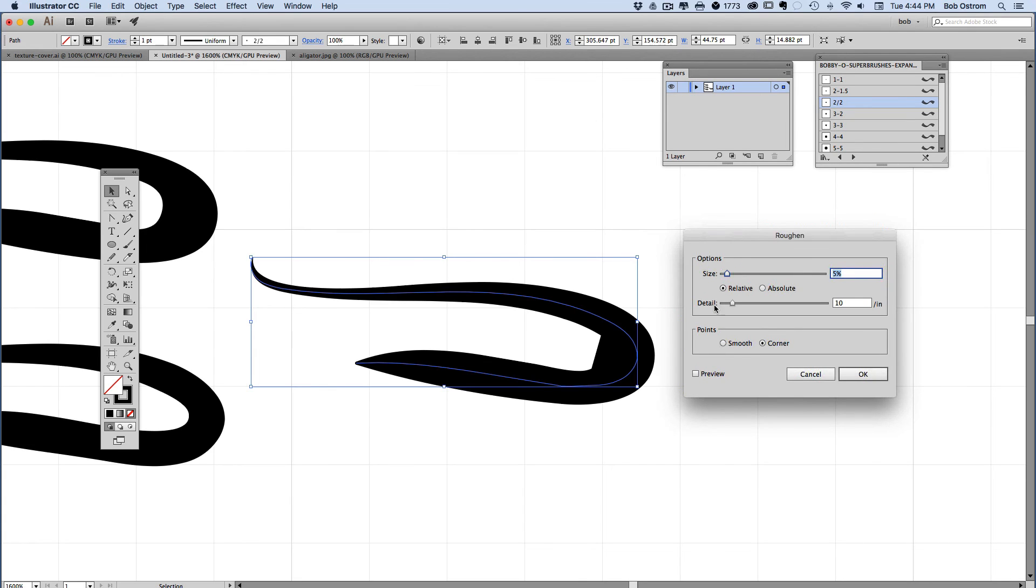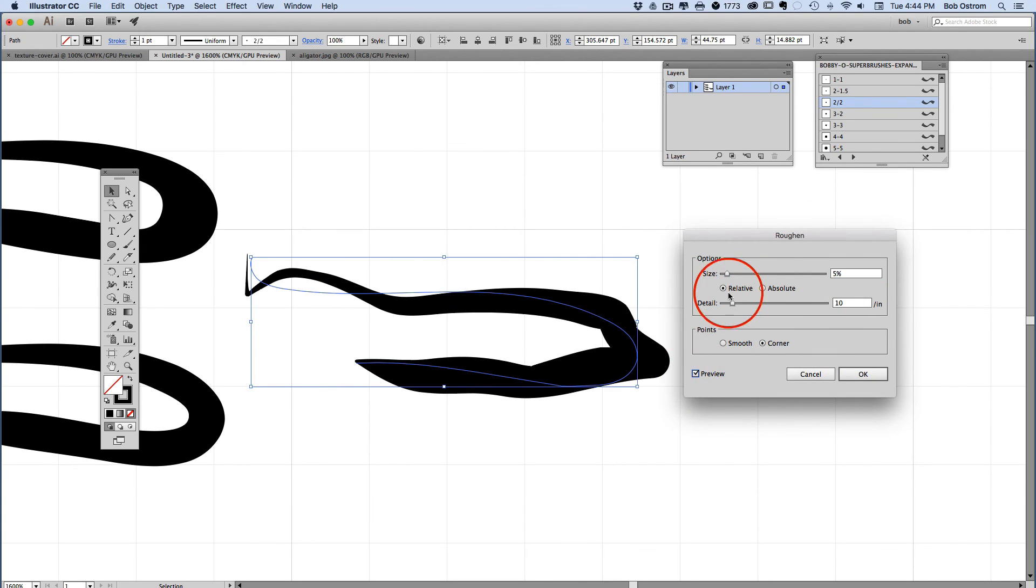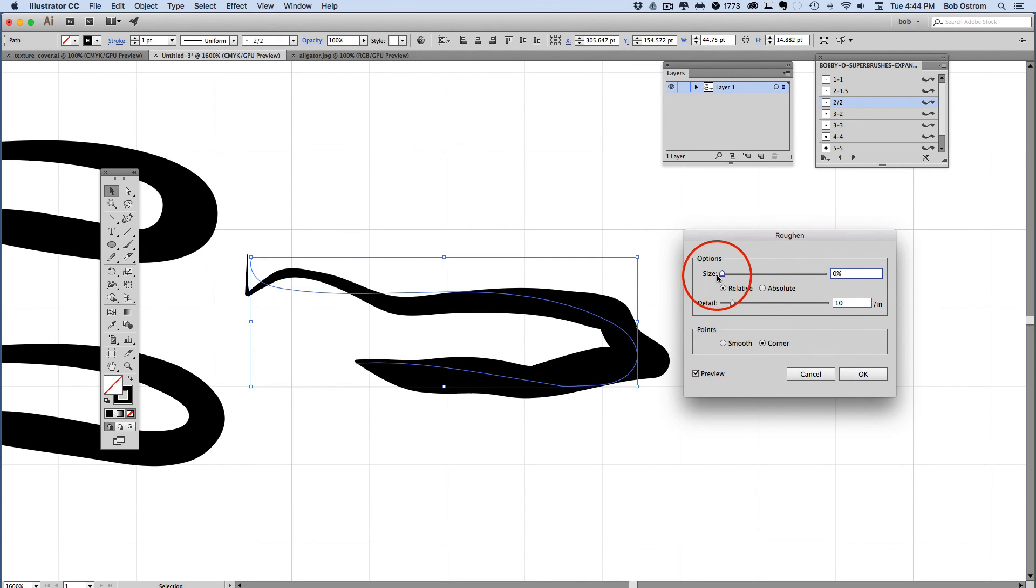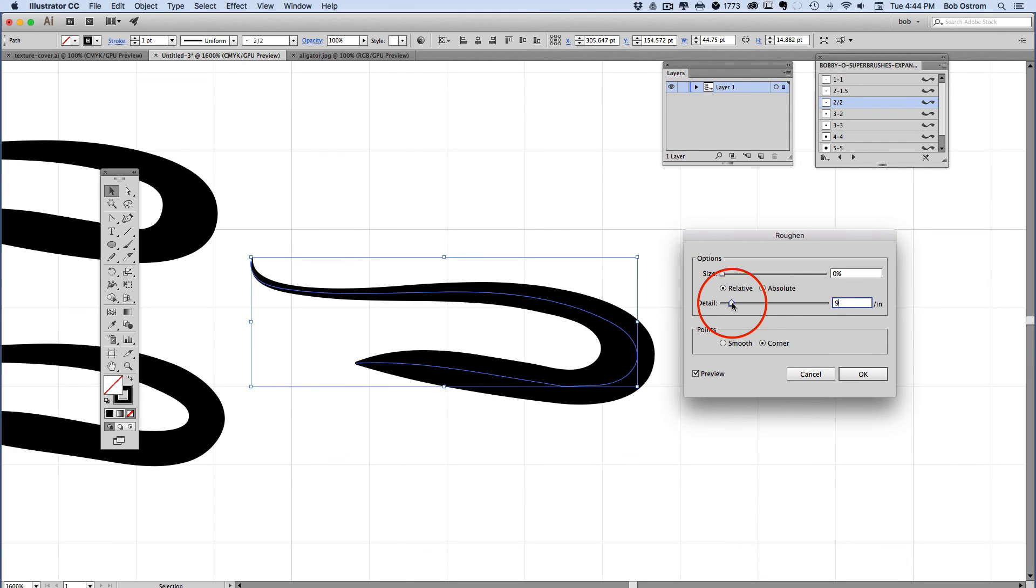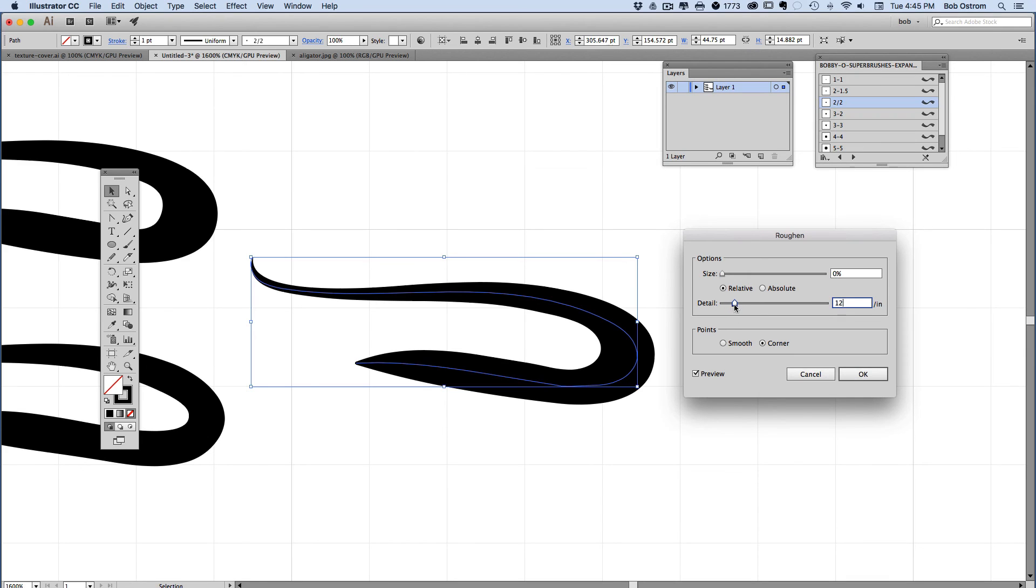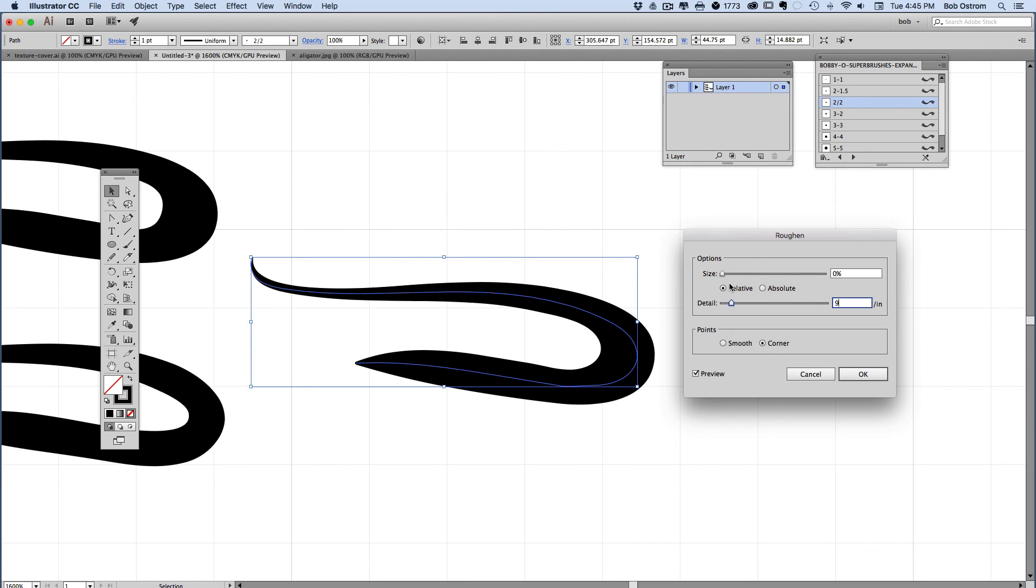If we choose roughen and click on preview you can see same basic idea. If we bring this back down to zeros here and we start to push up our detail a little bit you can see that this will also clean it up for you. You can decide between the two of these which one you want to use. I think this one isn't too bad. I kind of like zigzag a little bit better. I feel like I have a little bit more control over there but this is a personal thing.